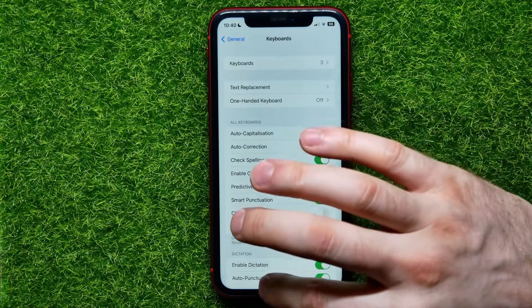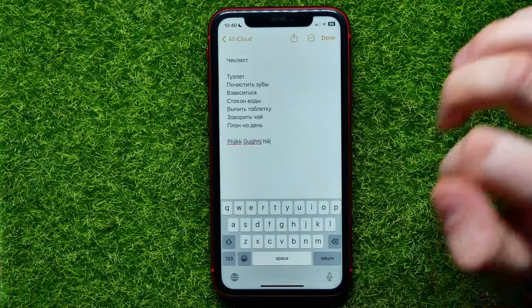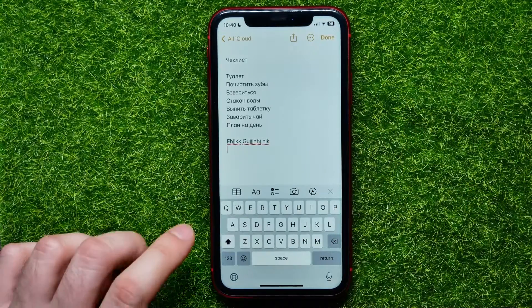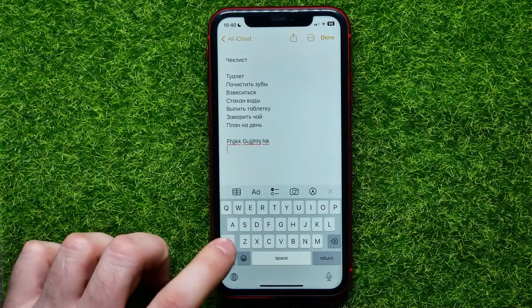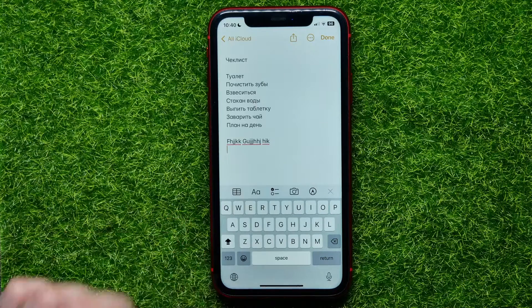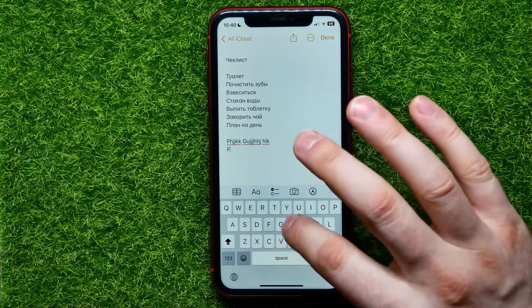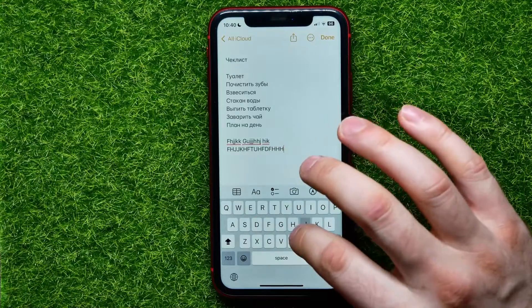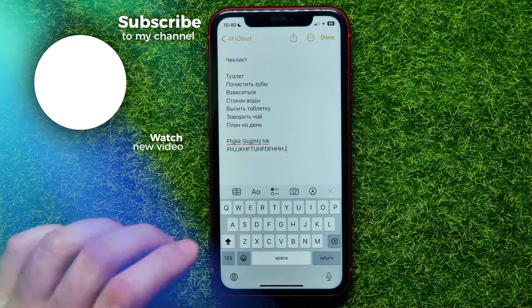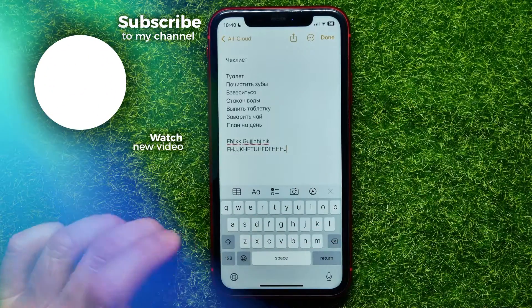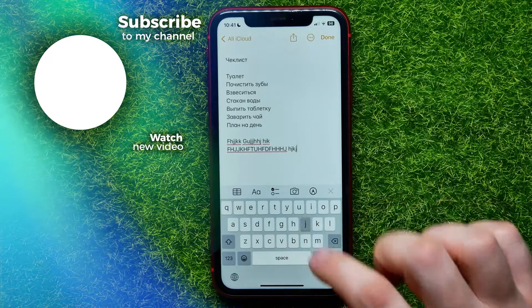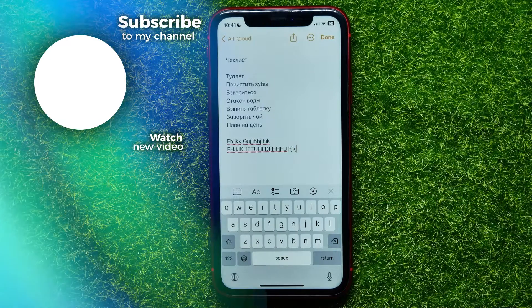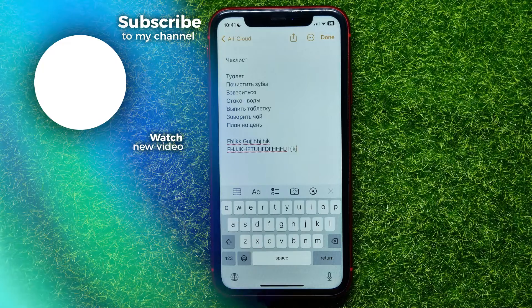Now you can go back to the Notes app and try to use caps lock — just double tap the shift button, and as you can see, caps lock mode now works. To disable it, just hit the shift button once. I hope it helps you guys, so don't forget to like and subscribe.